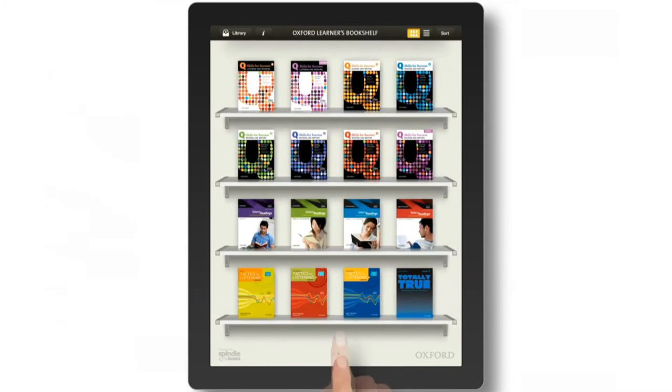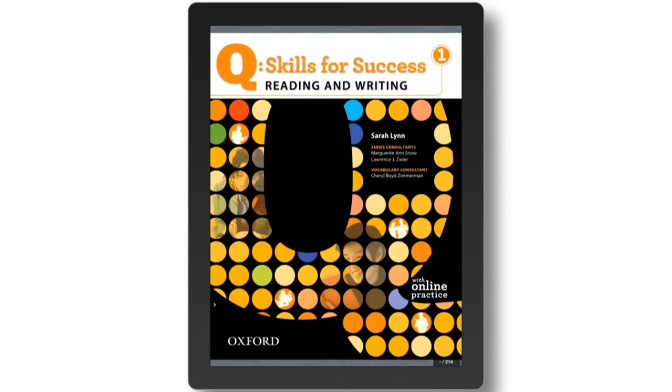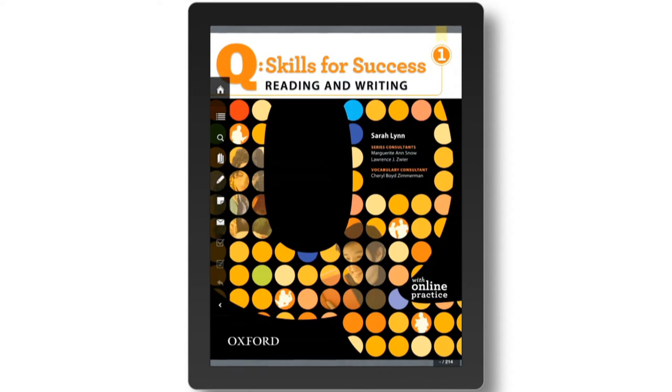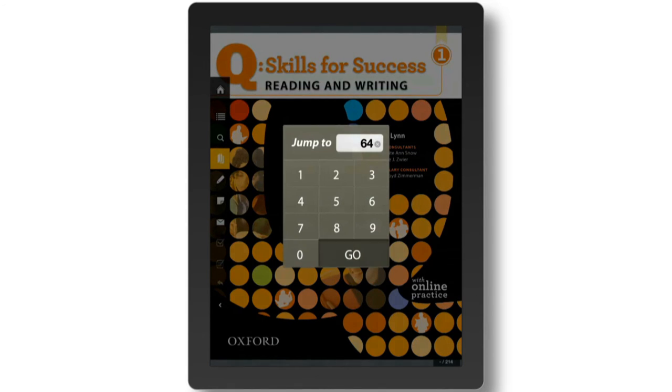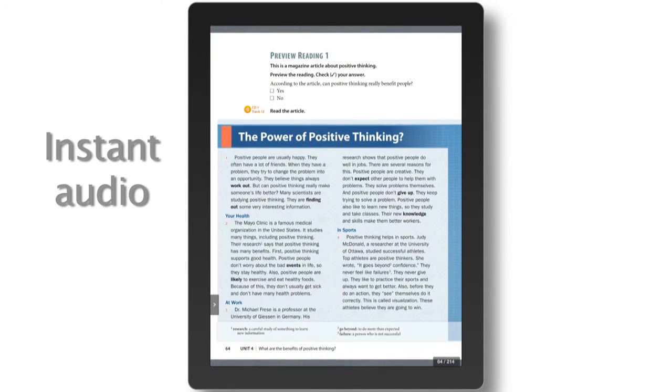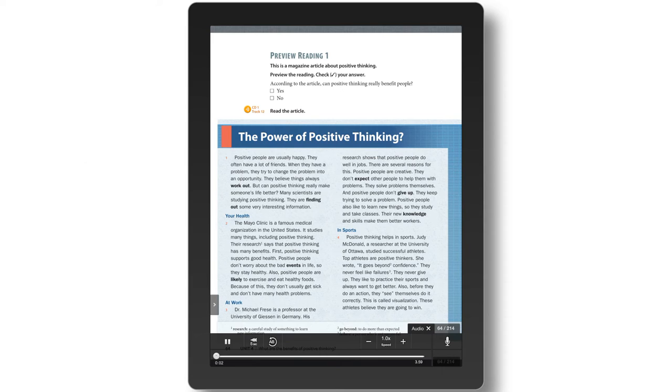More than just a book on screen, interactive features help students become independent learners. Practice listening with instant audio. Control the audio's speed to improve listening comprehension.